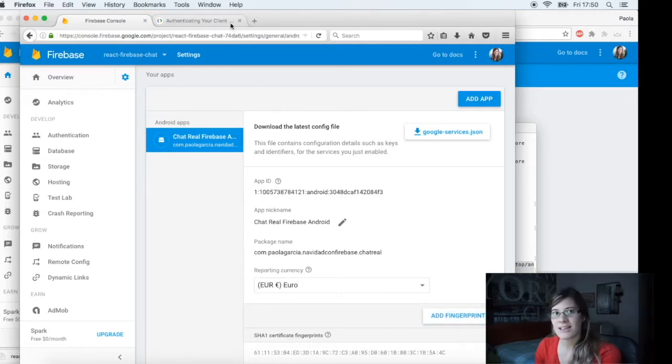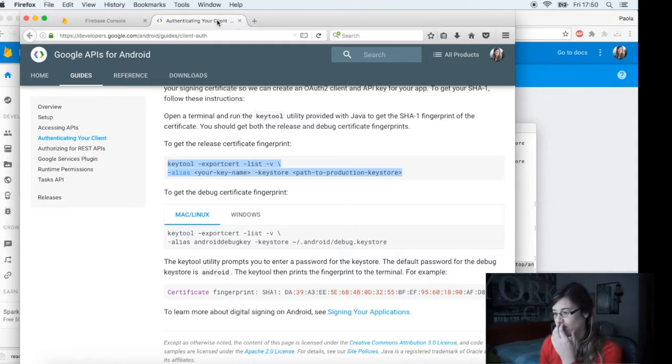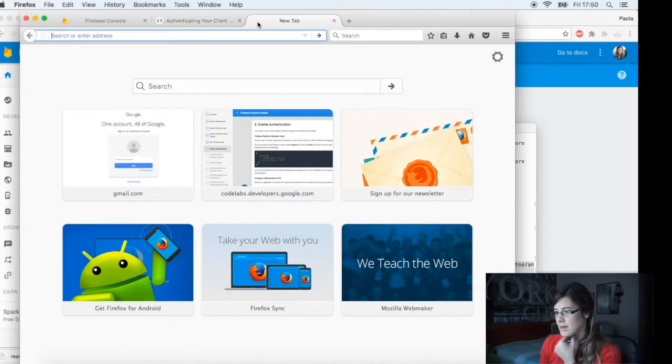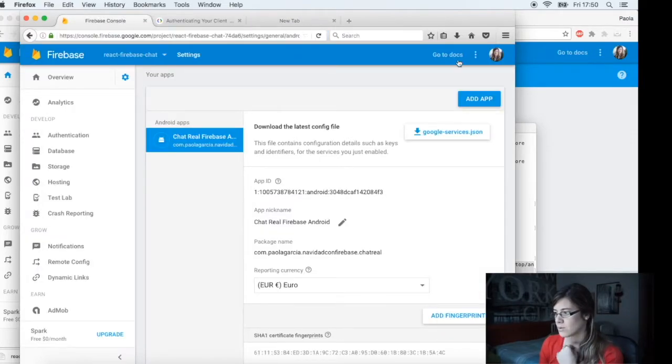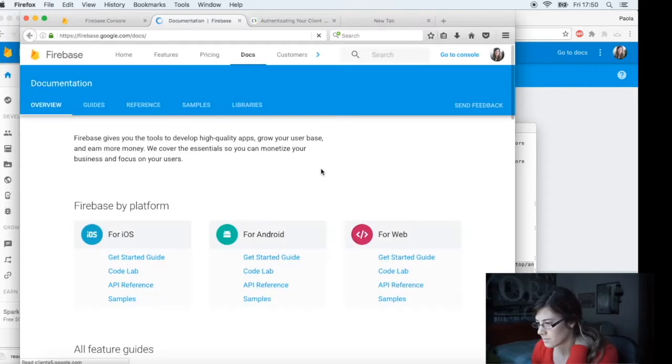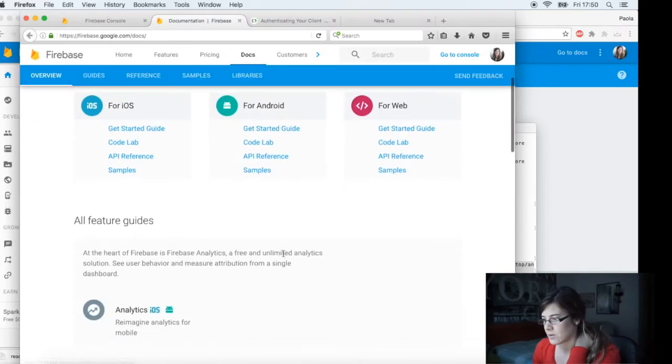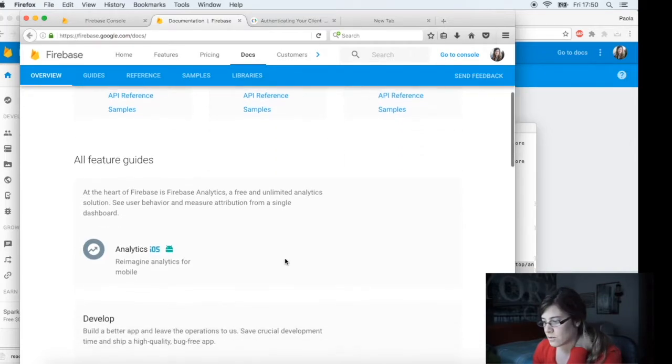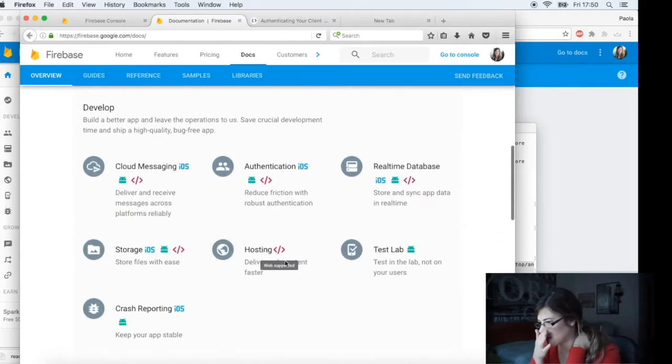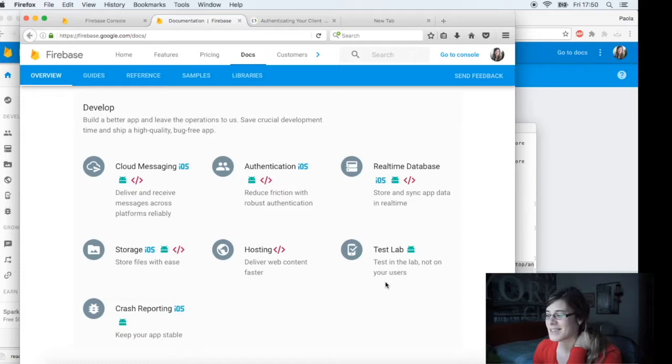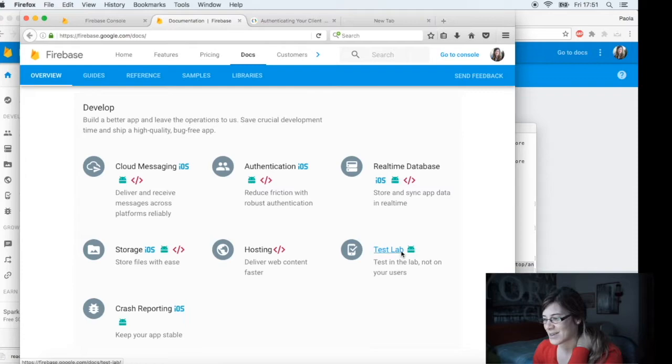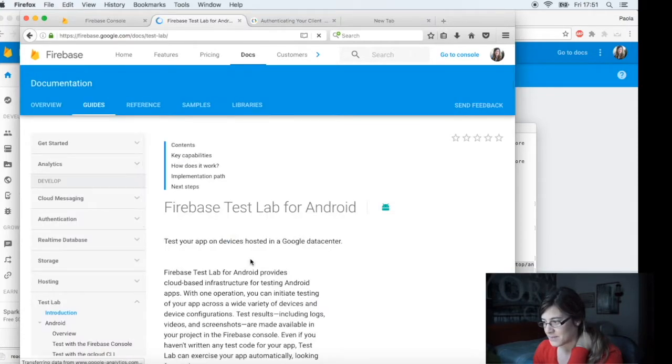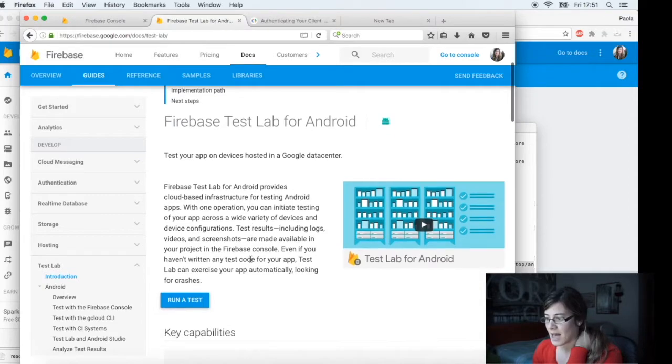And the last thing that I wanted to show you is about the Test Lab. Because if we go to docs, here you have the get started guide for iOS, Android and web. But if you scroll down you can see Test Lab. And I love this sentence: Test in lab, not on your users. And let's see how to use that.